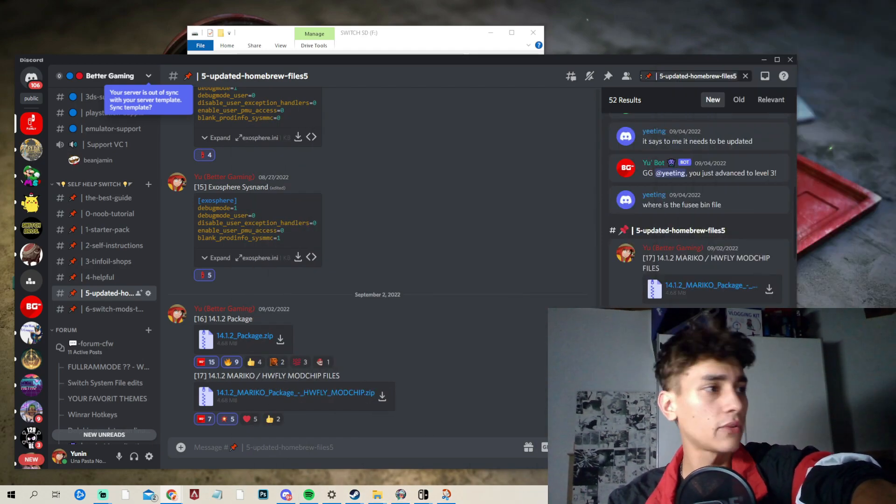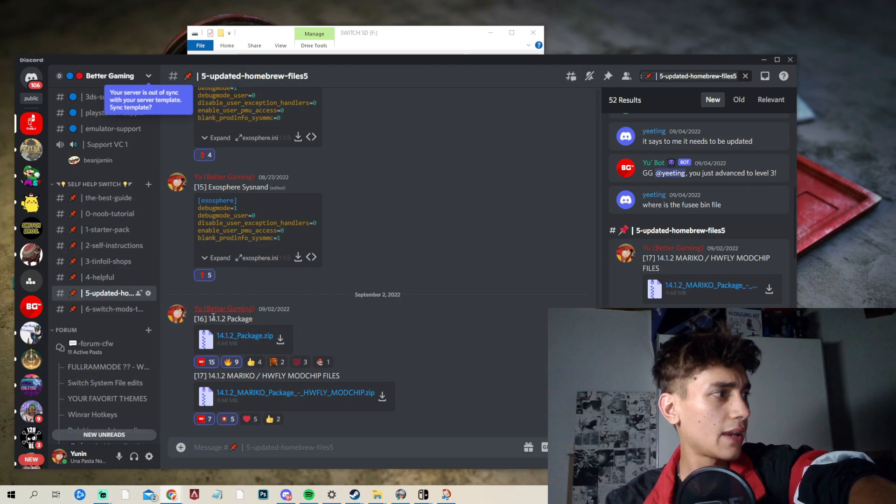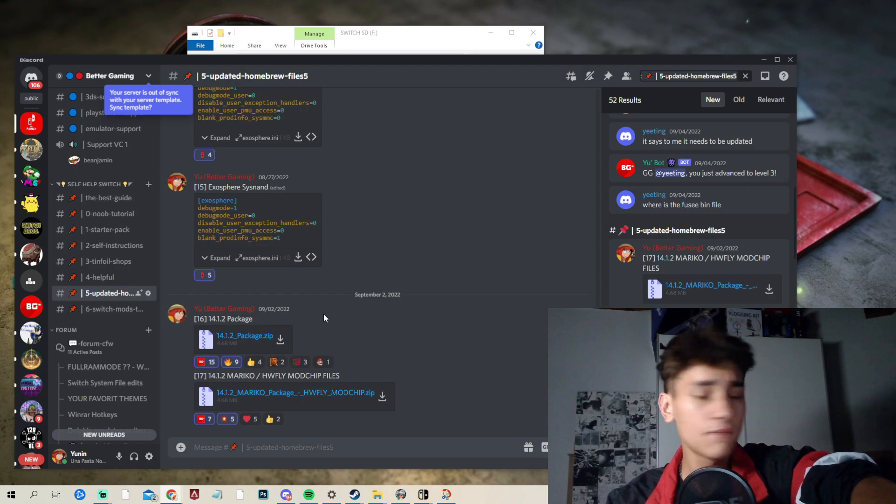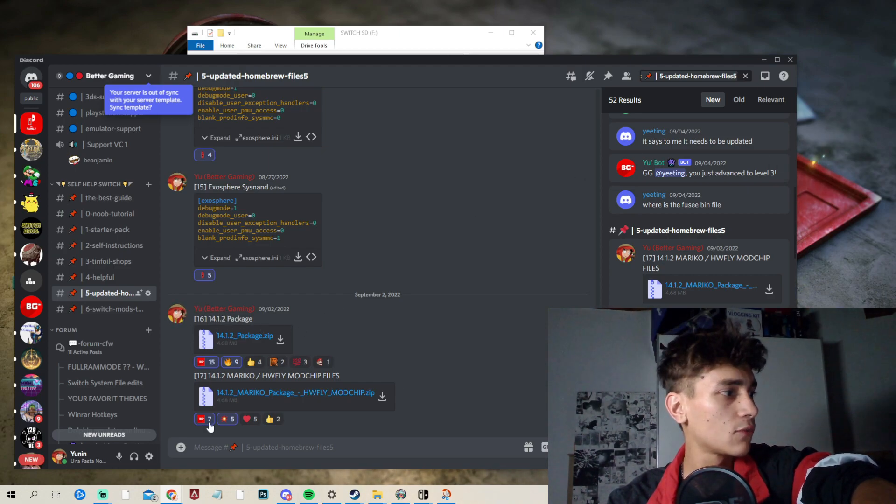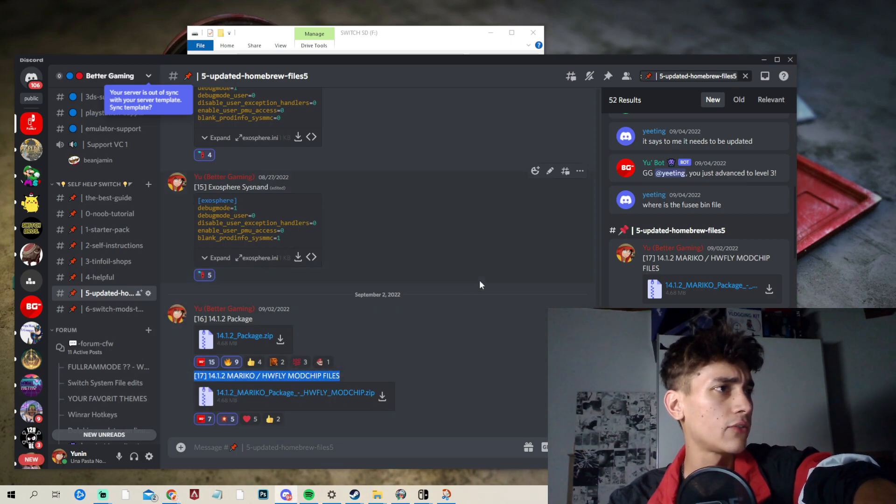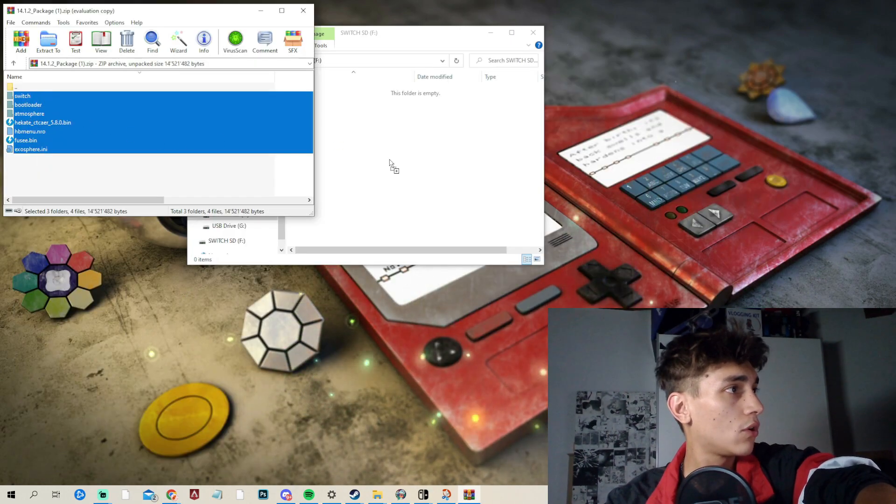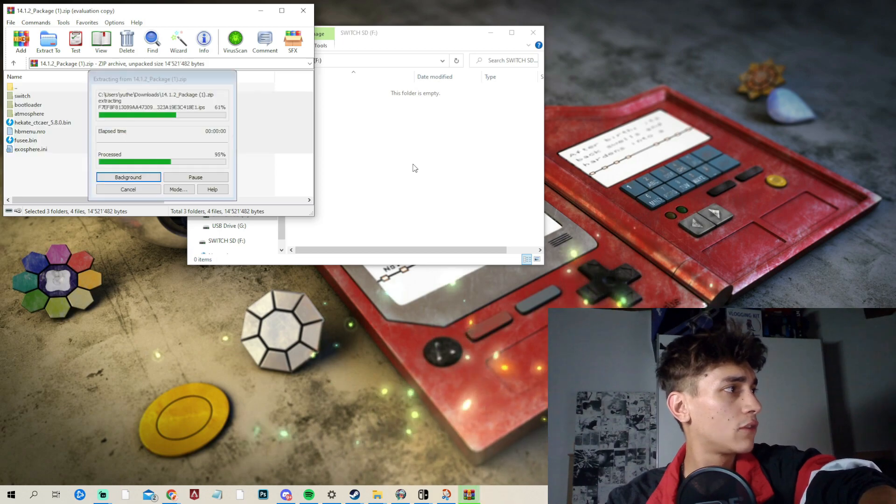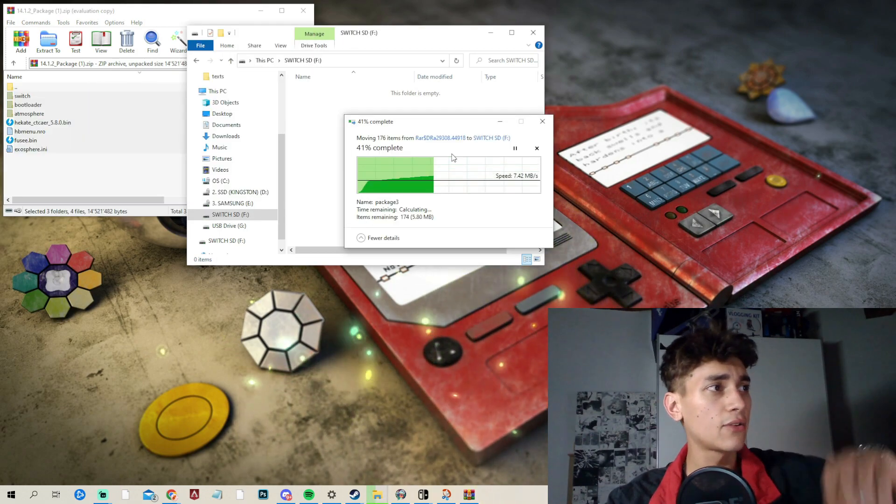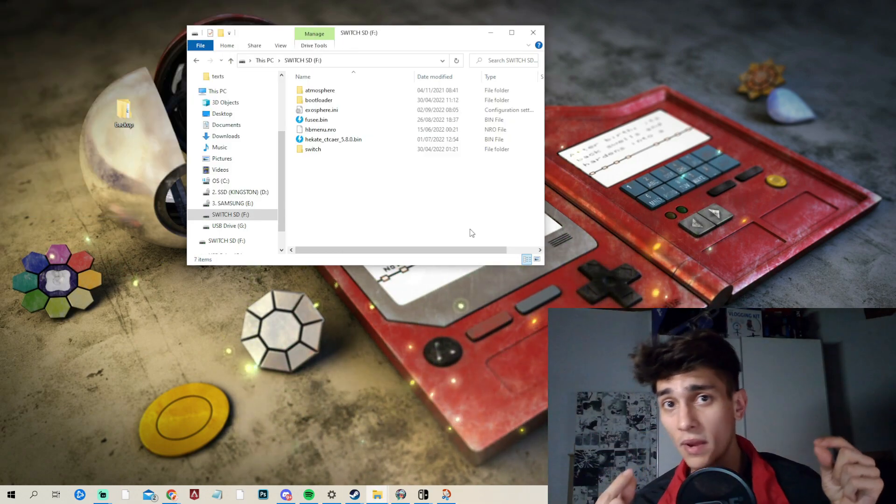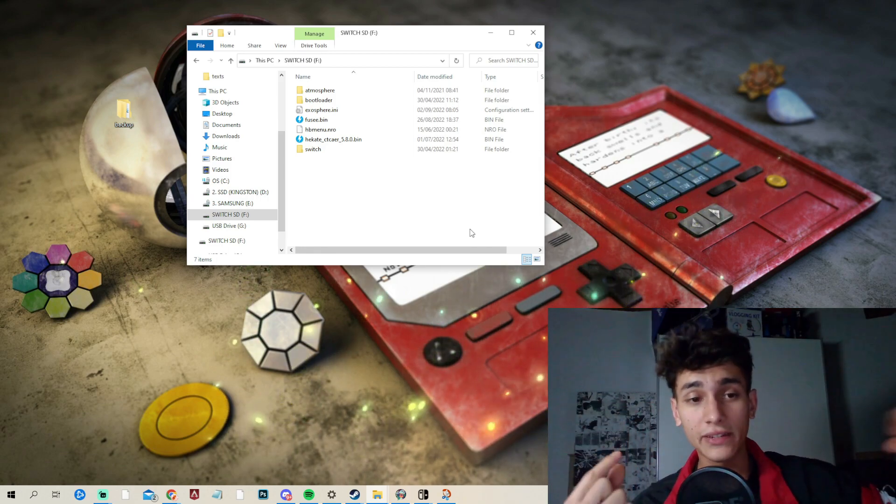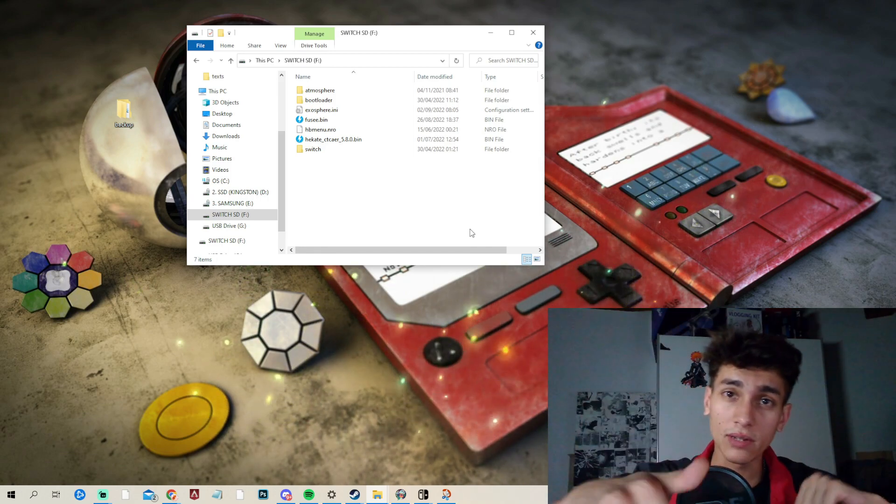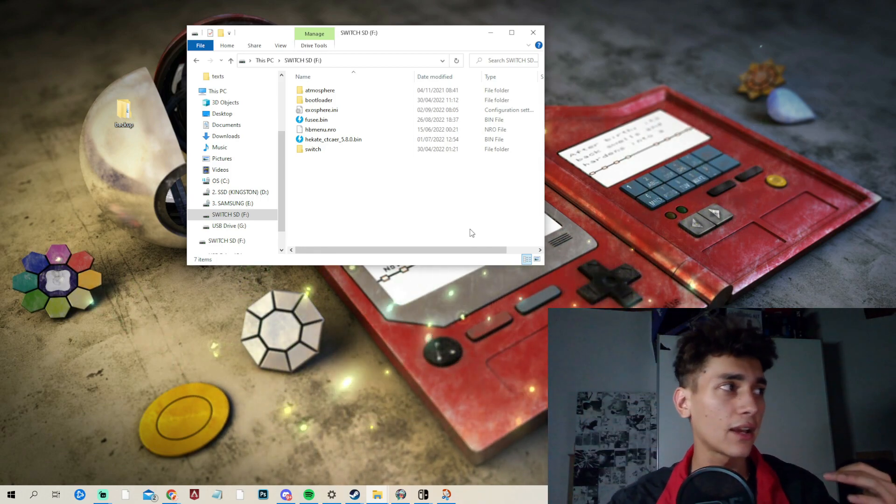So, if you have a modchip or so, then you will need the 17. I have here the 16 for everyone who has an unpatched switch and for those who have a modchip installed, you will need the 17. And then we need to put all of those things here inside our microSD card. Take now the new microSD card, put all those files here inside and then put it back into your switch and then boot into Hecate.